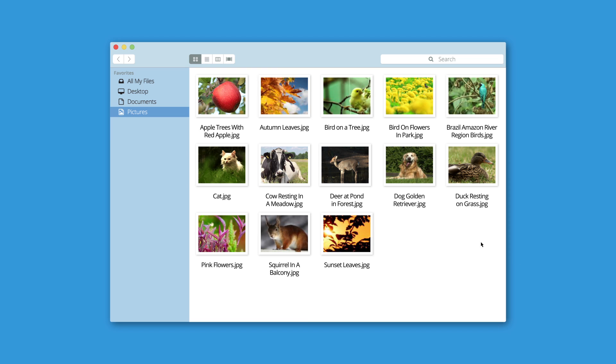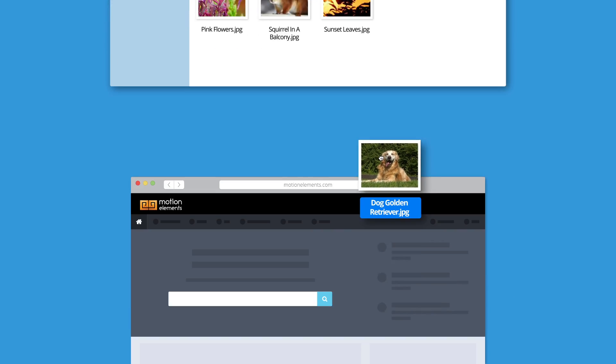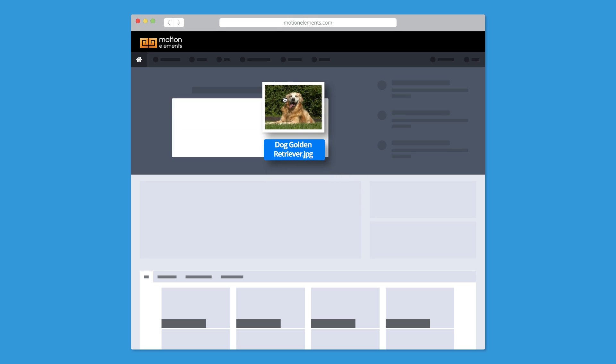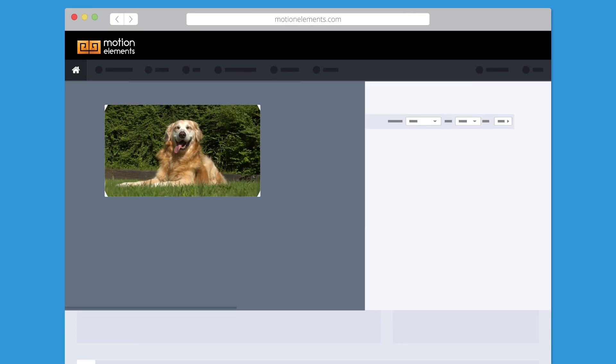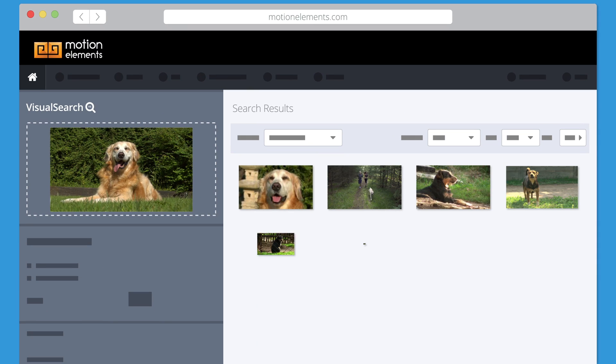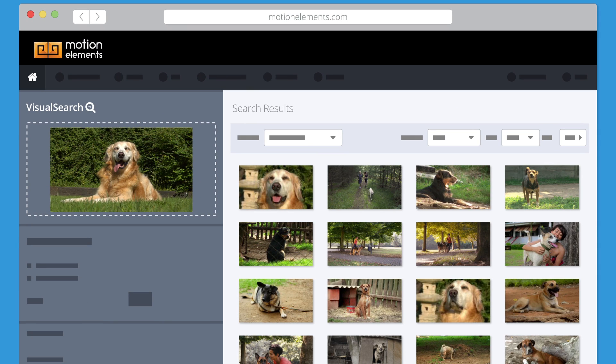To start, pick an image that resembles what you're looking for. Then, drag and drop it into the search bar. Just like that, Visual Search will return results based on your chosen image. Of course, you can still use keywords for your searches.